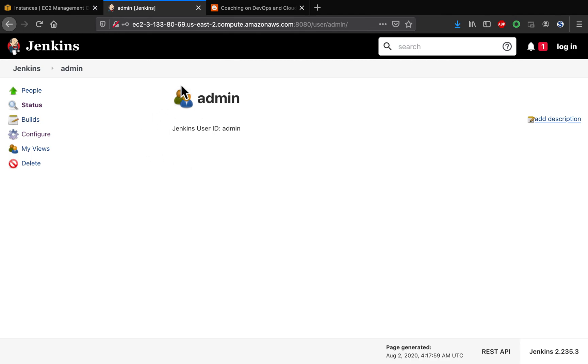Or whatever user ID you are using as an admin user ID, you can click on that and then configure it.